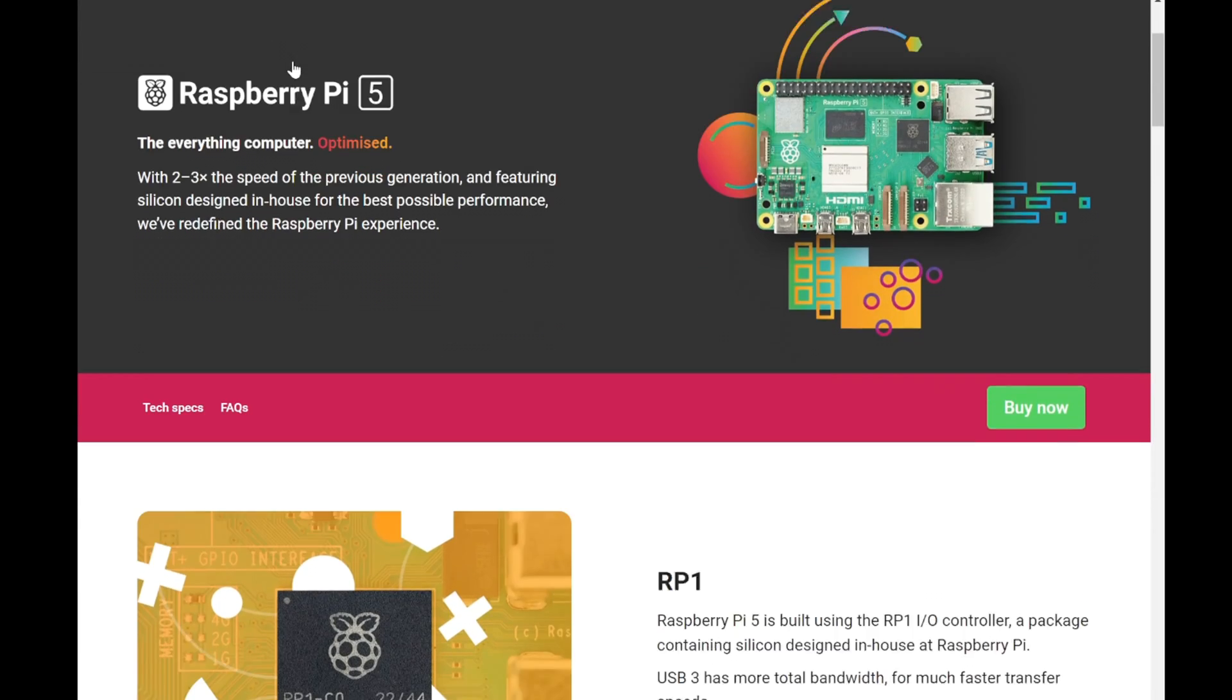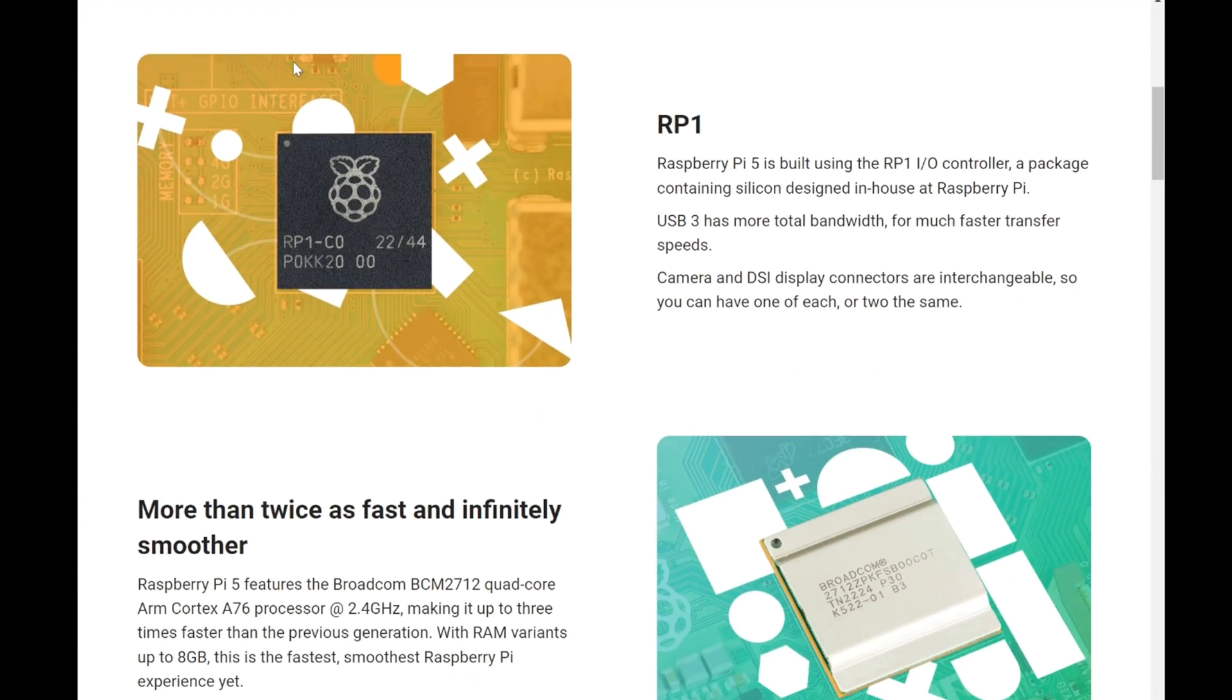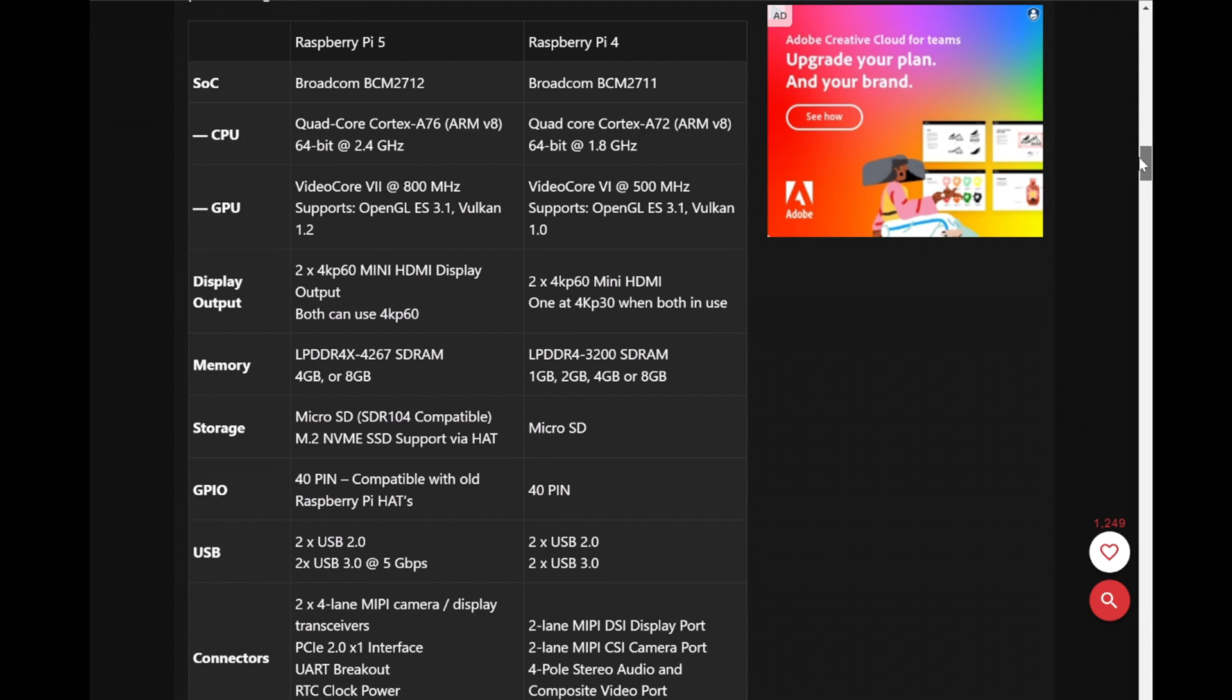But despite my personal reservations, I must acknowledge the impressive strides made with the Raspberry Pi 5.